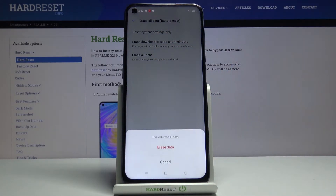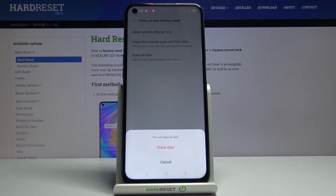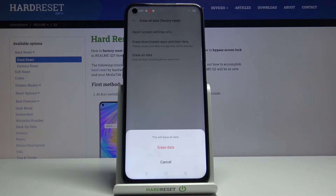Before we get further, I will mention that this process will remove basically everything from your device. So if there's anything you would like to keep — contacts, photos, videos, applications — anything like that, you might want to back it up beforehand, otherwise you will lose it permanently.